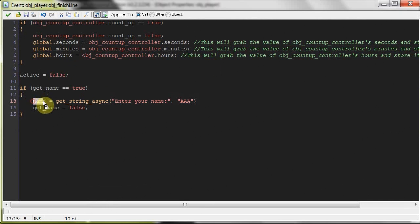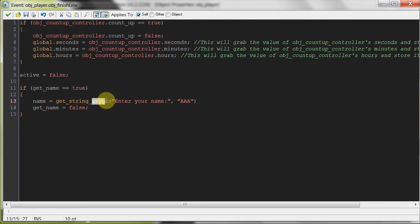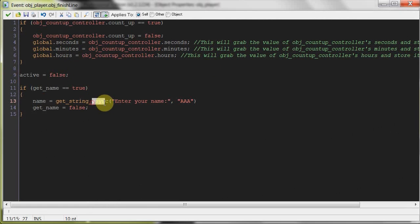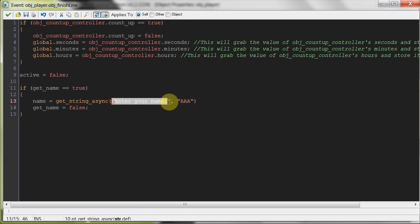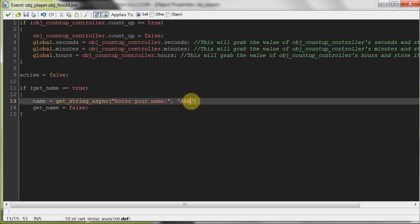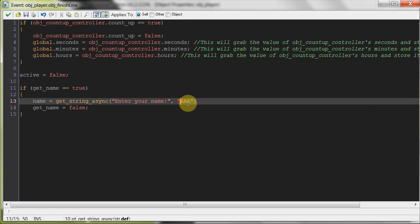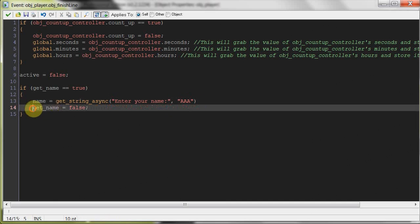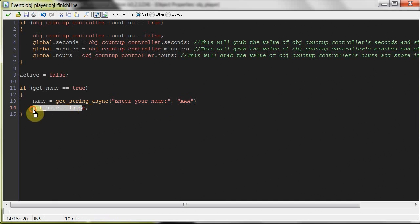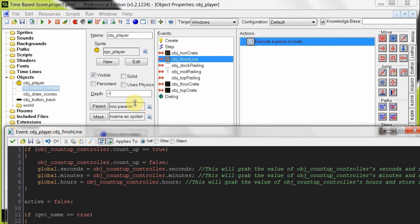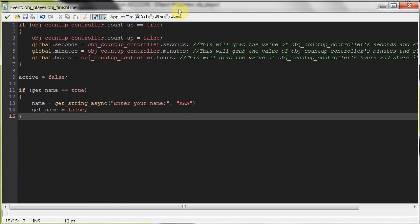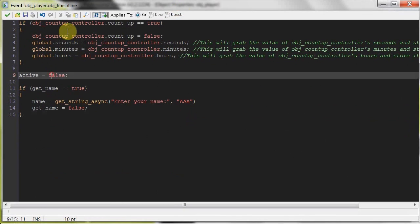Then name equals get string asynchronous, so we don't want the game to freeze, we still want those boxes to move around, make it look like the factory is still working, even though the player has reached the end. And it's going to bring up a little dialog box, as the asynchronous means, it's not going to slow down the game or stop it. And the text is going to say, enter your name, and it's going to have AAA as the string that the player needs to replace. Then we're going to set get name to false so this doesn't happen again, because remember, it's still colliding with the finish line, even after it is active.